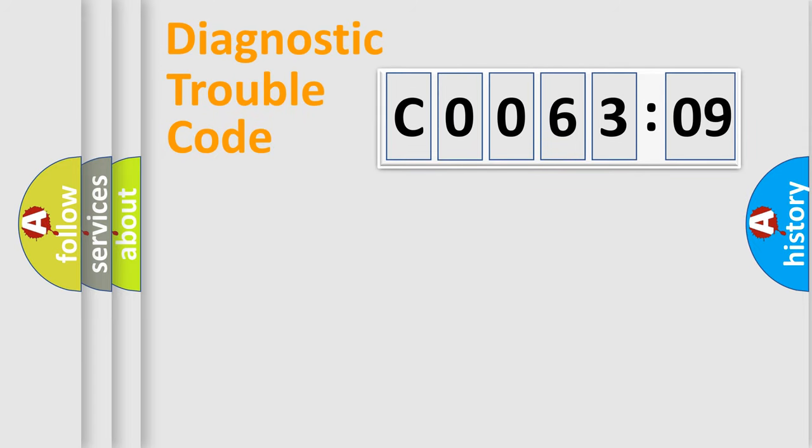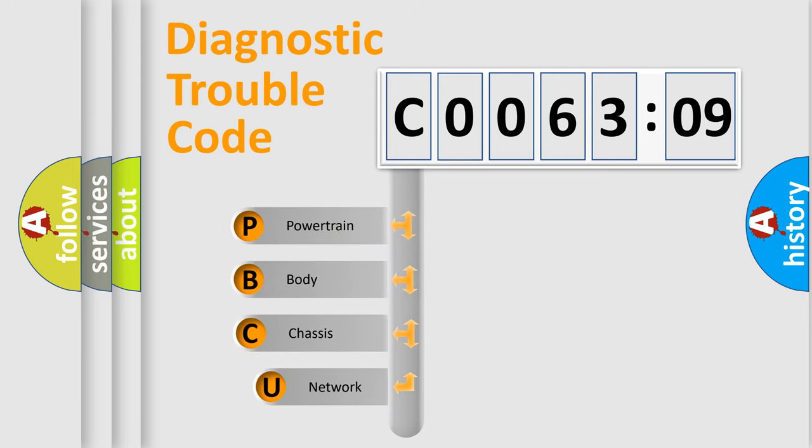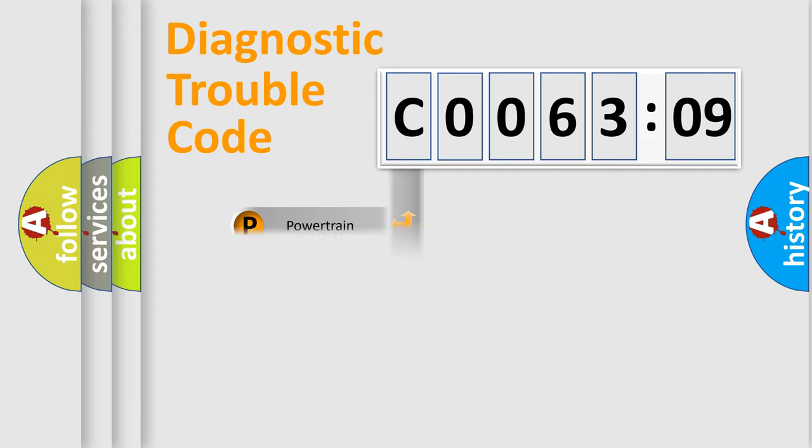First, let's look at the history of diagnostic fault code composition according to the OBD2 protocol, which is unified for all automakers since 2000. We divide the electric system of automobile into four basic units: Powertrain, Body, Chassis, Network.